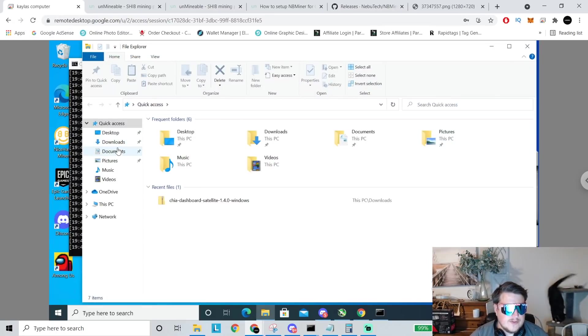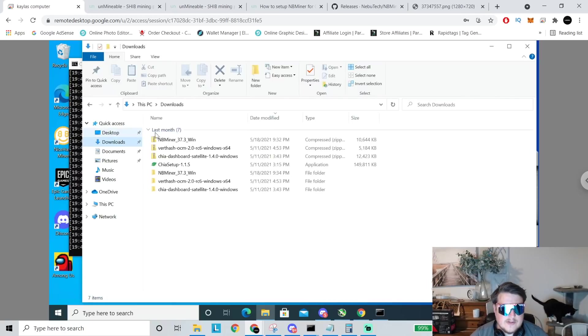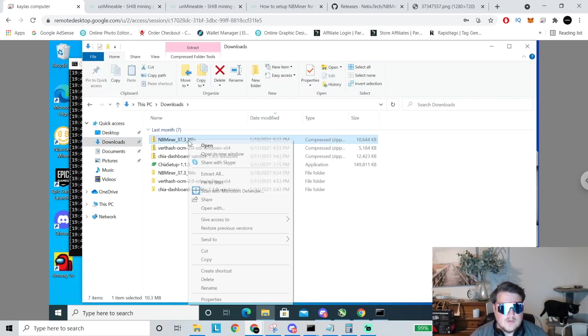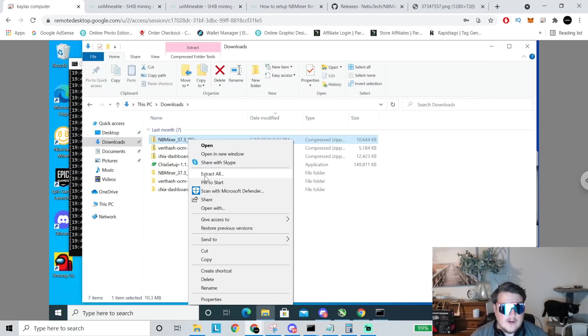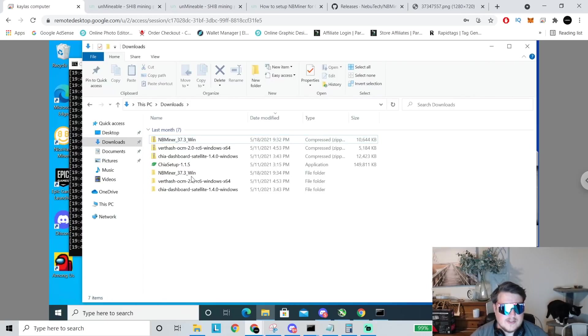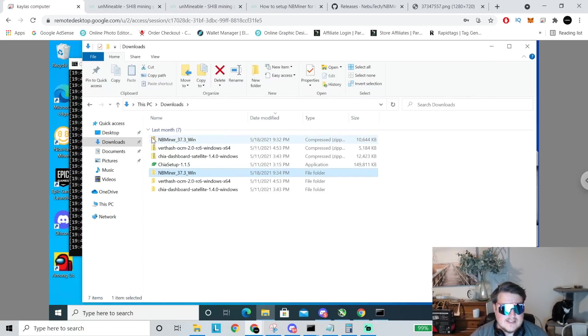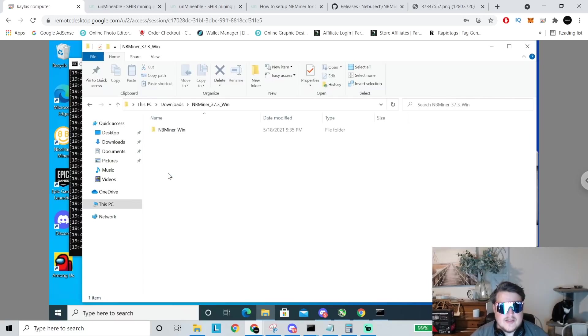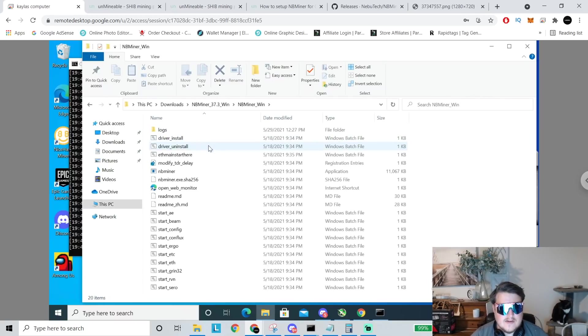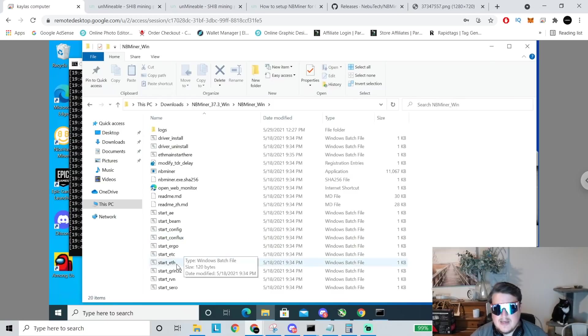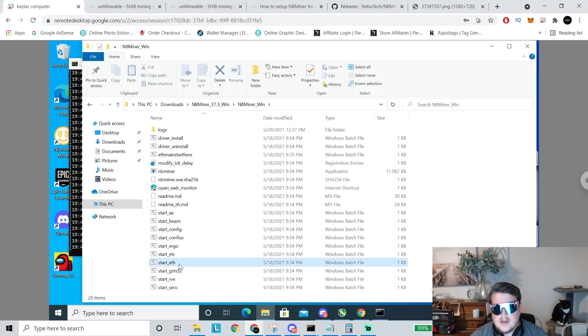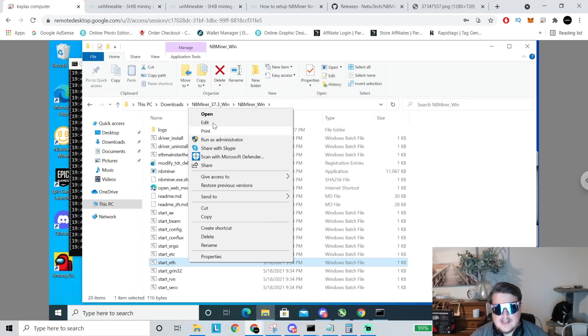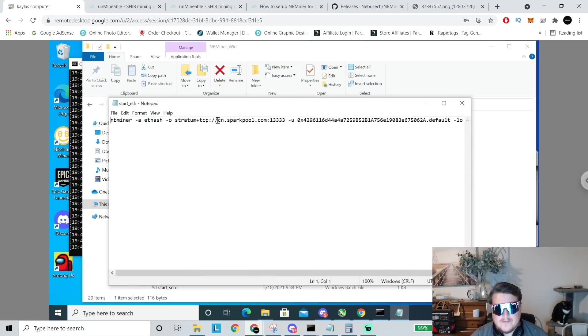So we'll go to downloads and NB miner right there it is. You would right click on that and you extract all. Once you extract all, it'll look like this. See how that one's zipped and this one isn't. Then you go into there, you go into there and you're going to go down to really, it doesn't matter any of these. I always like to right click on start underscore ETH, click on edit.